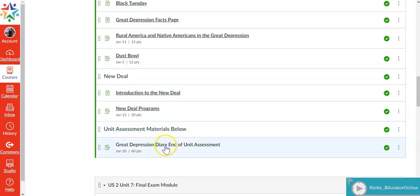And then we have the diary end of unit assessment which is going to have the students doing a diary entry as if they were in the Great Depression. Details on that will be provided in class at a later time.